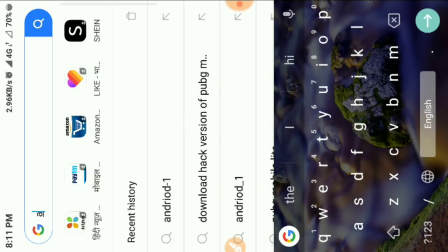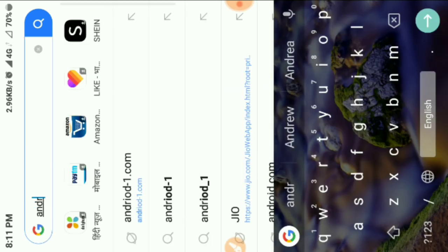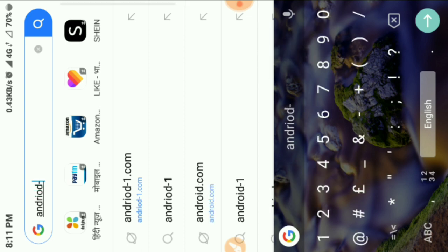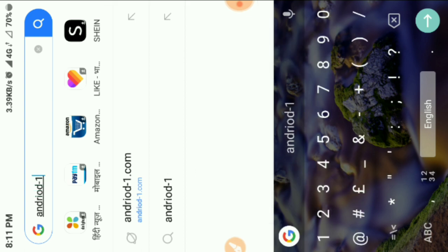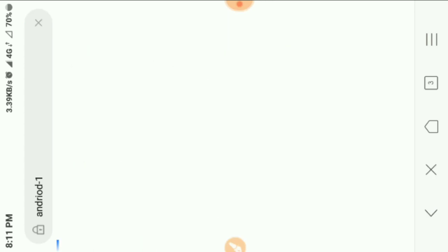First of all, you can search for Android, Android minus 1. Okay, just so much.